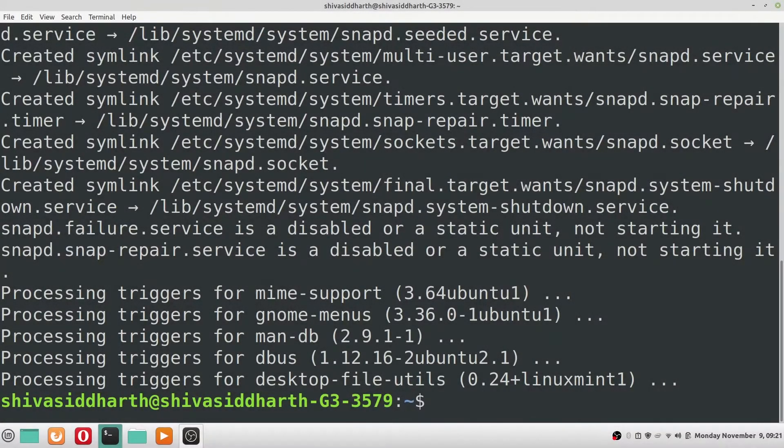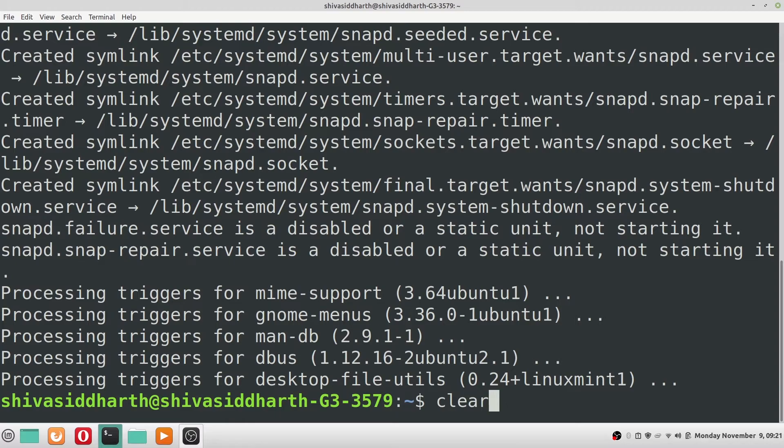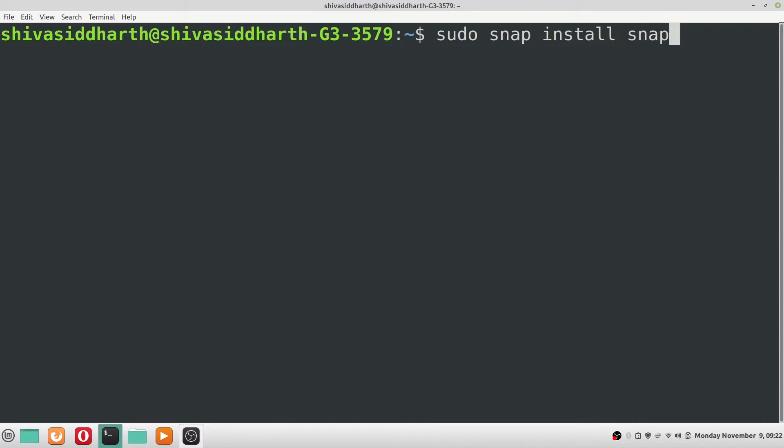Once the snapd has been installed, now you can start installing the snap applications. To install the snap store, the command is sudo snap install snap-store.